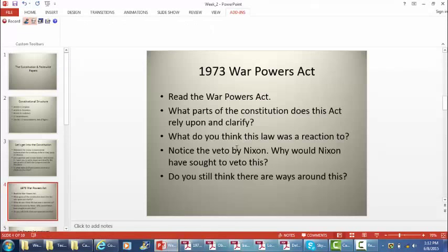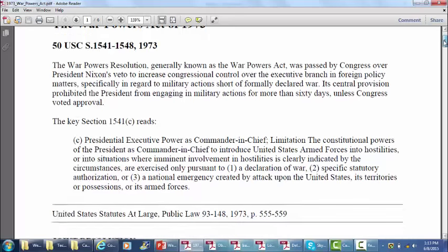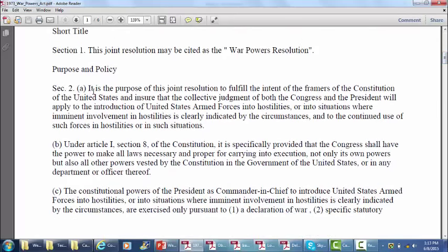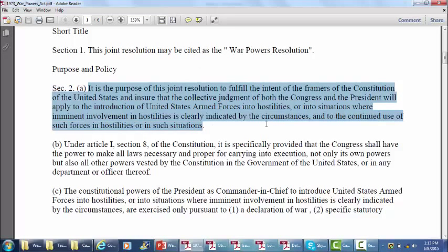Looking back at the question of what this law was a reaction to — in 1968 and the later 60s all the way up until this point, we had been in Vietnam. Given that it was an unpopular war, many in Congress were seeking to have more say in when the United States went to war. The purpose of this joint resolution is to fulfill the intent of the framers of the Constitution and ensure that the collective judgment of both Congress and the president applies to the introduction of U.S. armed forces into hostilities.